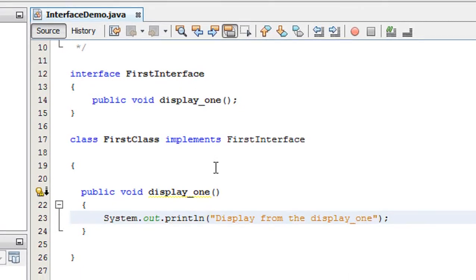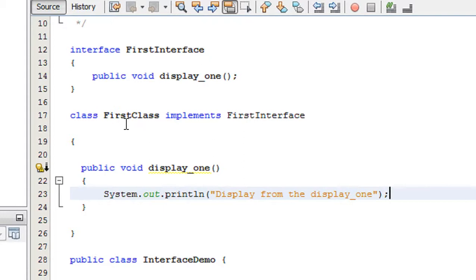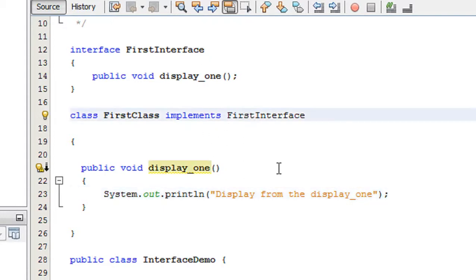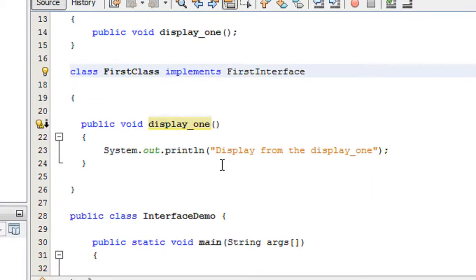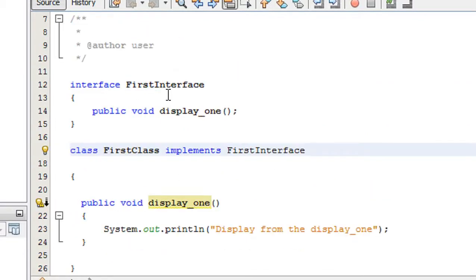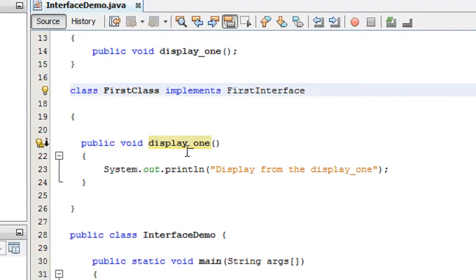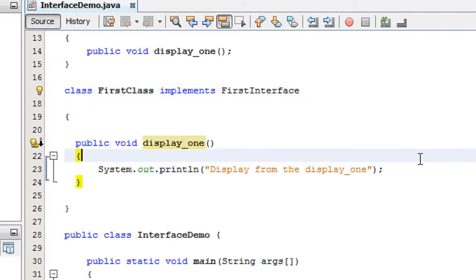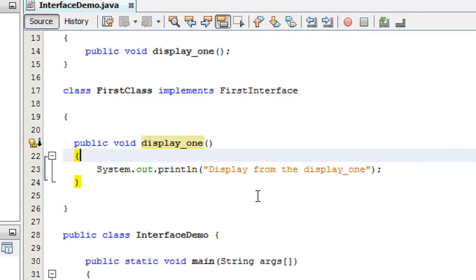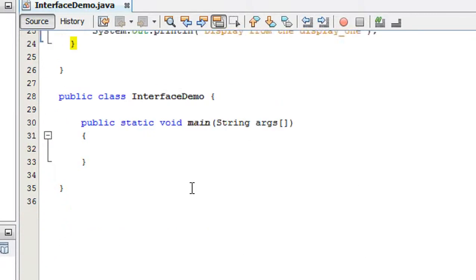I just created a class called FirstClass which implements the interface FirstInterface. Inside that class I implement the abstract method displayOne, and in that method I create a statement which will print a message on the output screen.